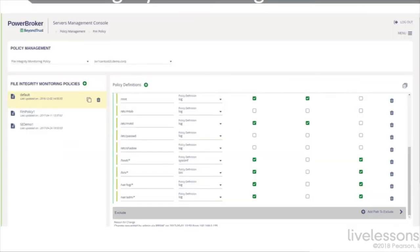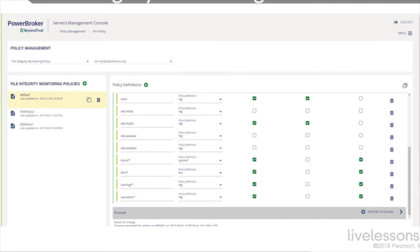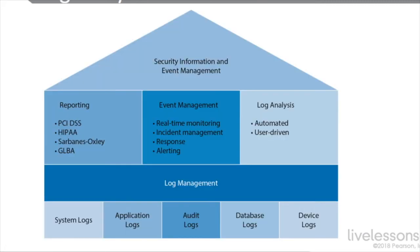You may also want to engage in file integrity monitoring. This is Power Broker, and it's the server management console of an organizational file integrity monitoring system. It's policy-based, and you can see there's policy definitions for different Linux drives and mount points. For example, /etc/passwd, /etc/shadow, /var/log, /var/adm, key areas on a Linux system to monitor the integrity of your files.